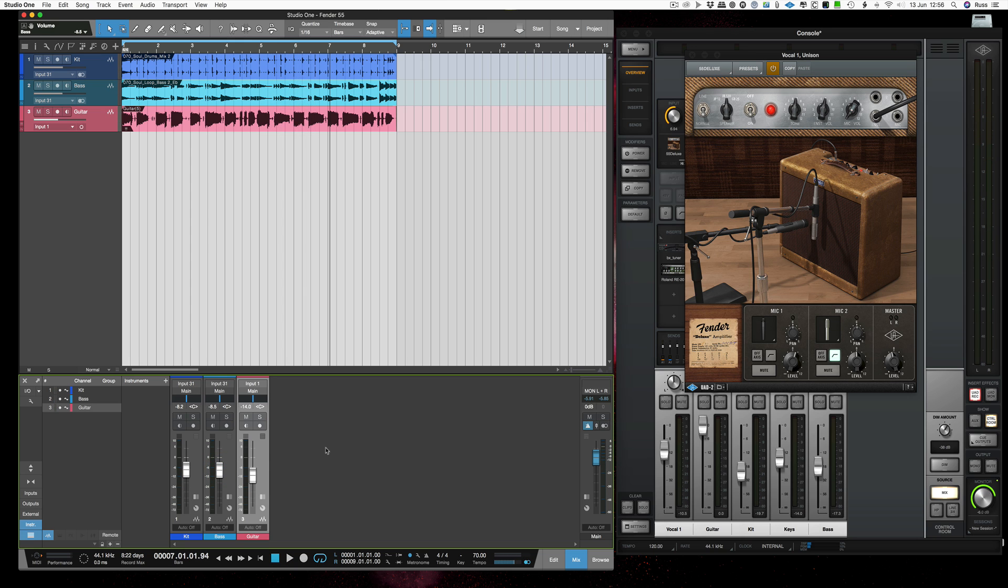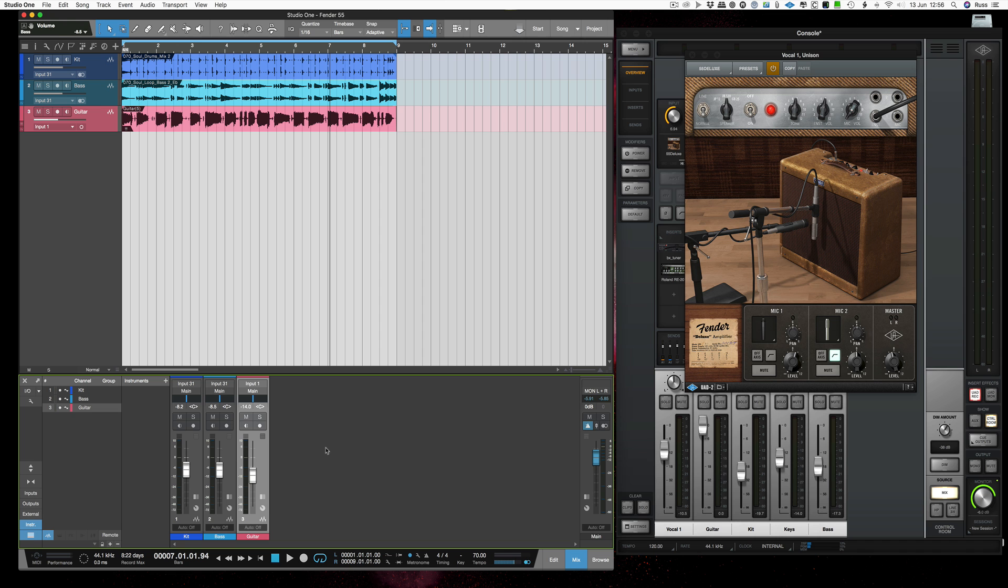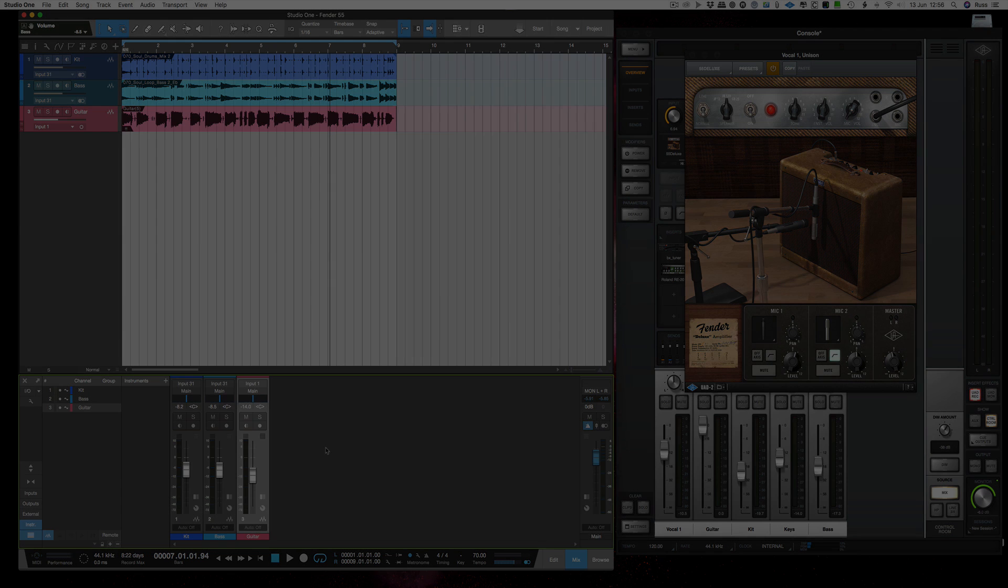So there we are. We've been able to record an electric guitar through a nice Fender amp without any latency and you've got that lovely unison mode where we've been able to use the amp as if it was a real amp. Track it in Studio One without any delay and the track's down as if I tracked it in a big studio. Thanks for watching. I'll see you again soon.